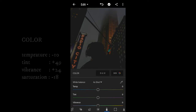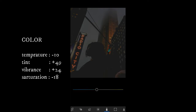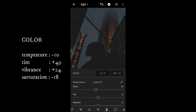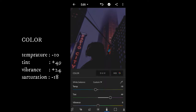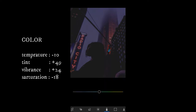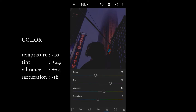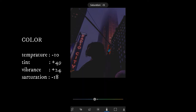Now we are going to the Color panel. Give the temperature with minus 10, tint with 49, vibrance with 24, and the last, saturation with minus 18.